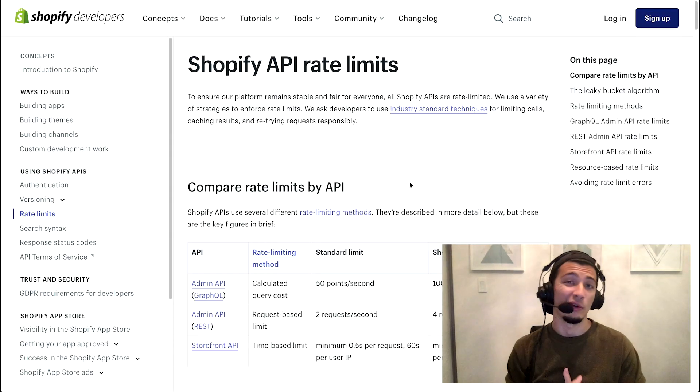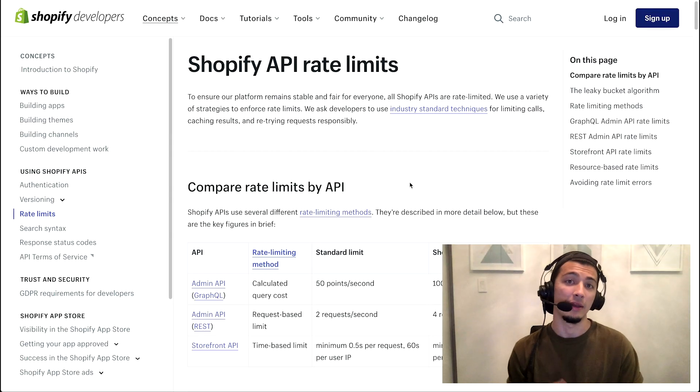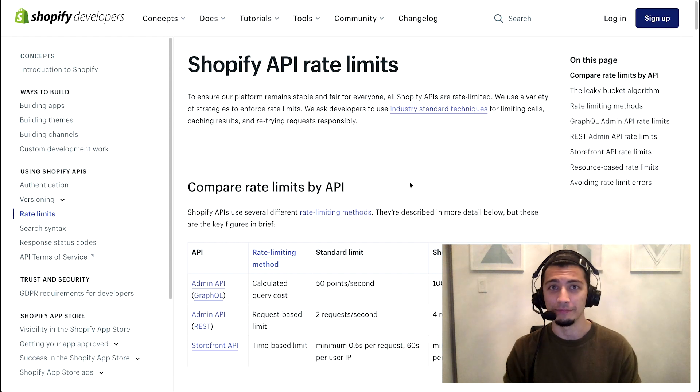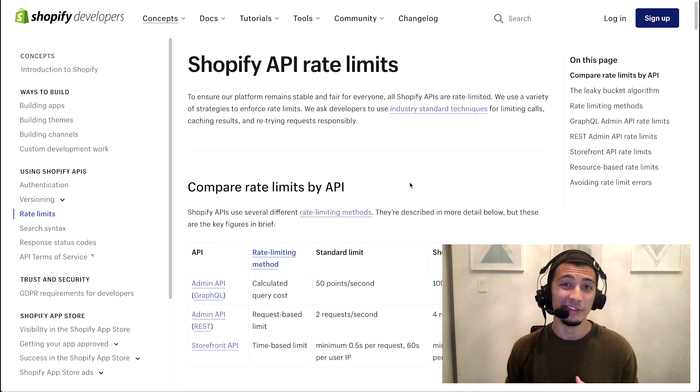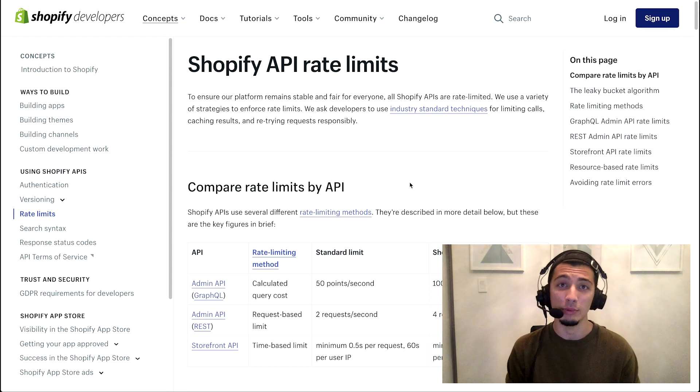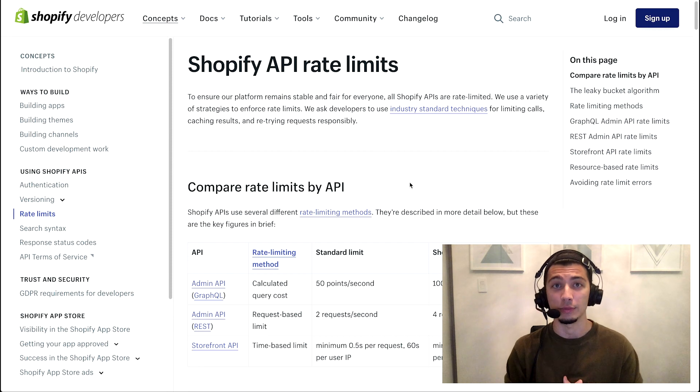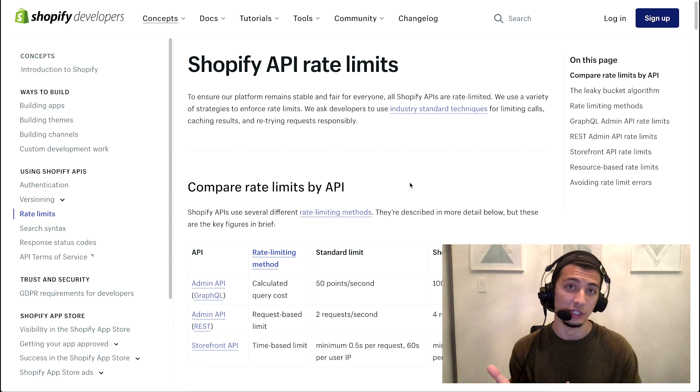All right, first things first, what is an API rate limit? For that, we're going to jump into some documentation. Any of the things that I talk about today that is available in our help docs will all be linked below in the description as well, so make sure to check that out.